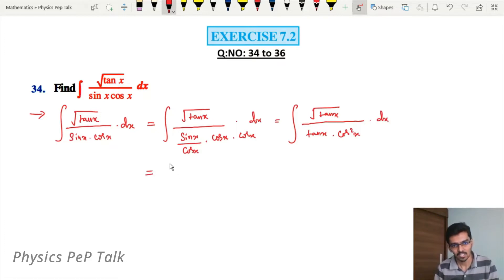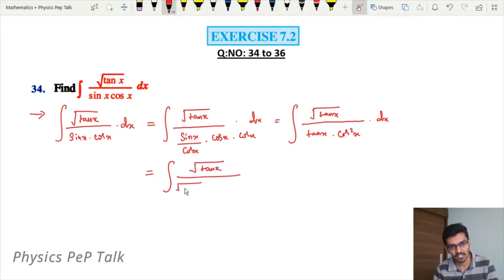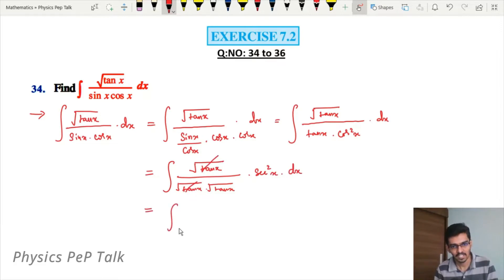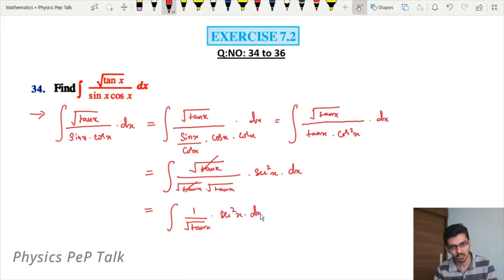Integral of root of tan x, into root of tan x, and then 1 divided by cos x, which gives sec²x, into dx. Root of tan x and root of tan x cancel, giving integral of 1 divided by root of tan x into sec²x with respect to x.